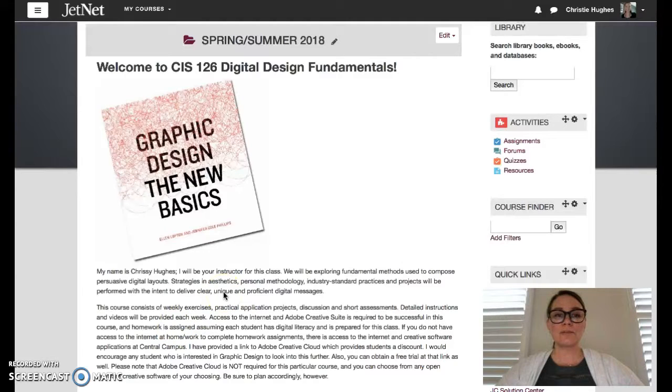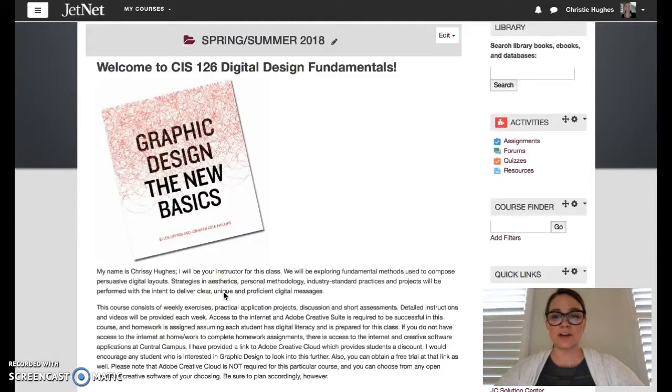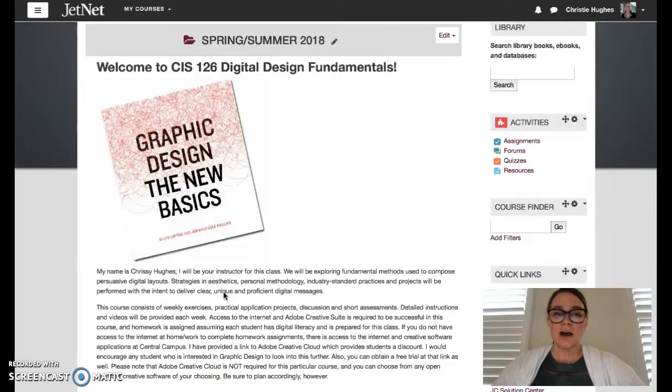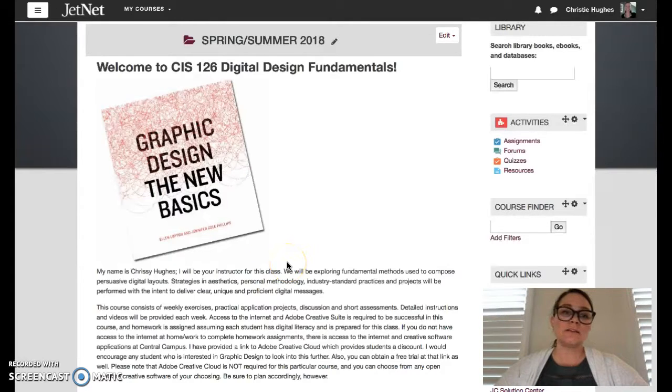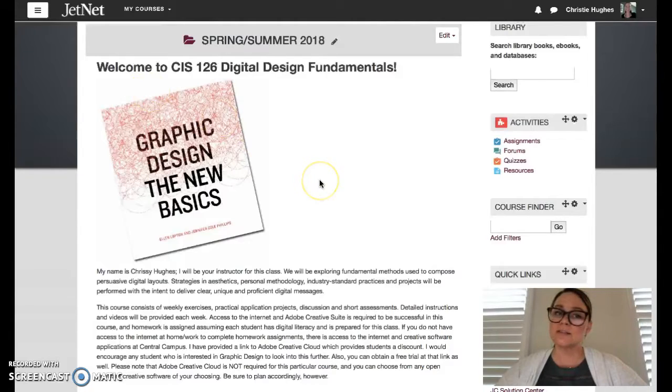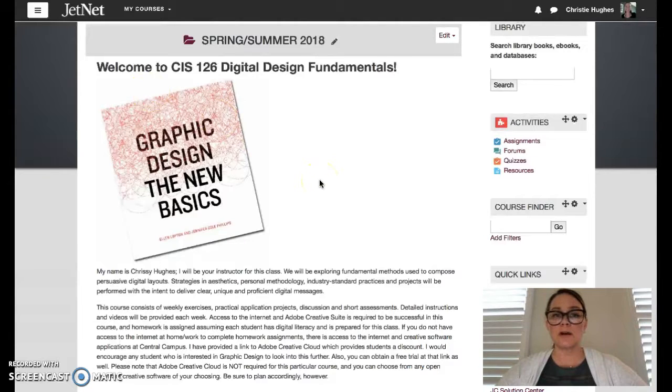Hi students! Welcome to CIS 126 Digital Design Fundamentals. I'm your instructor Christy Hughes.